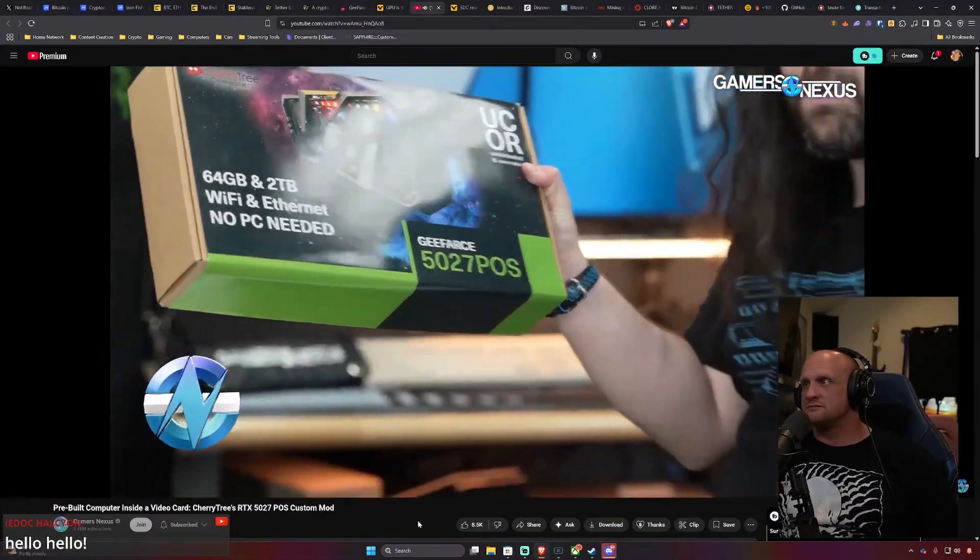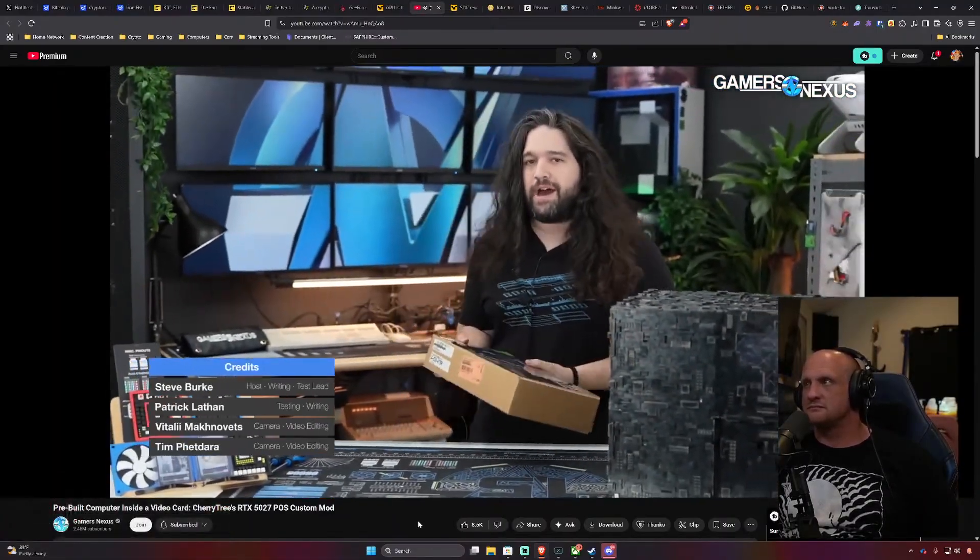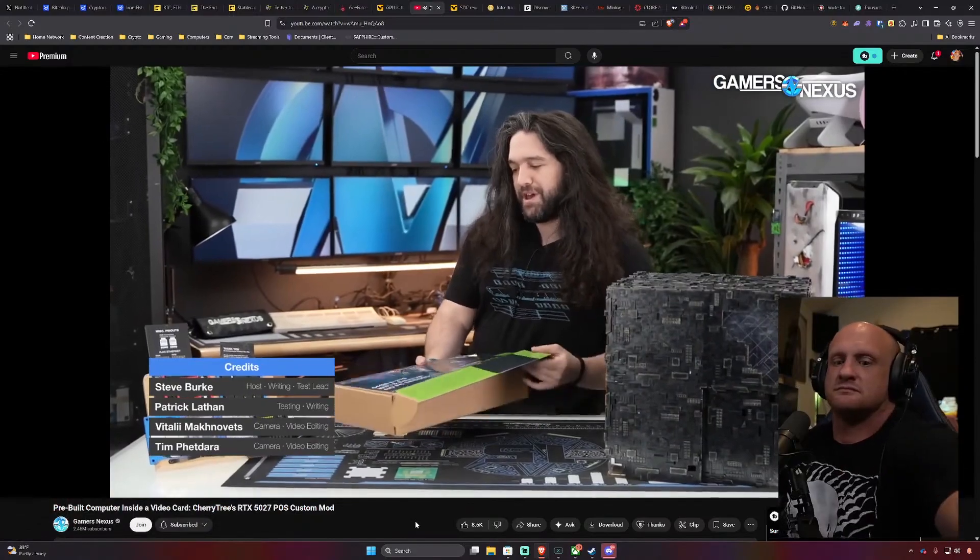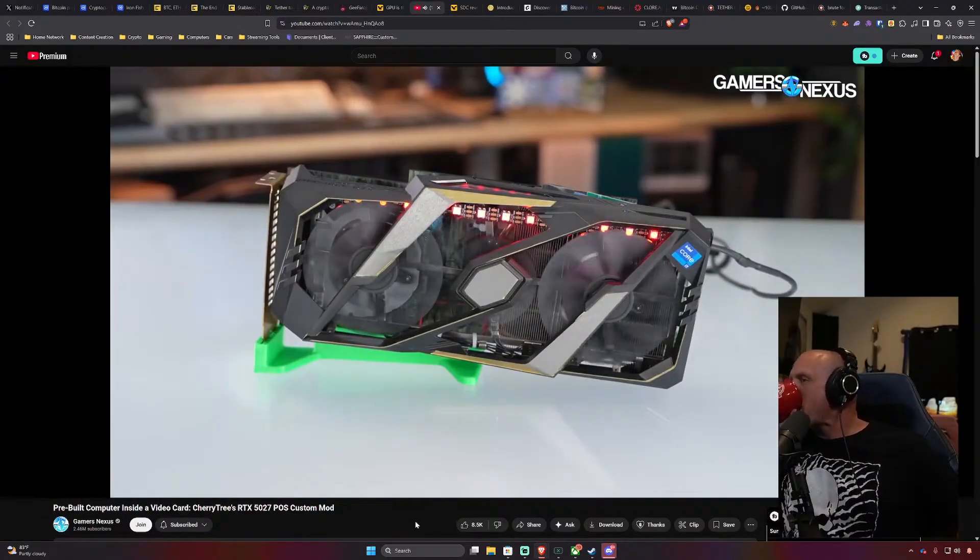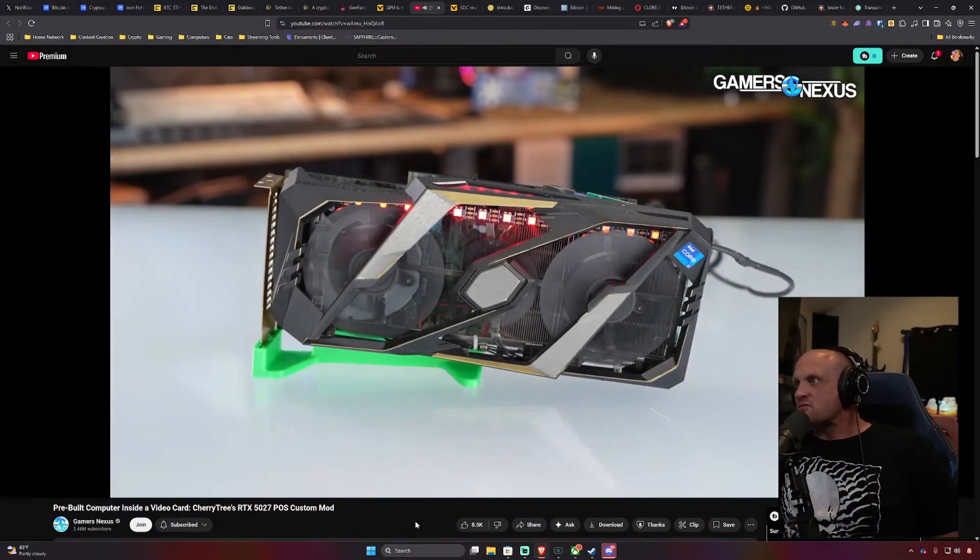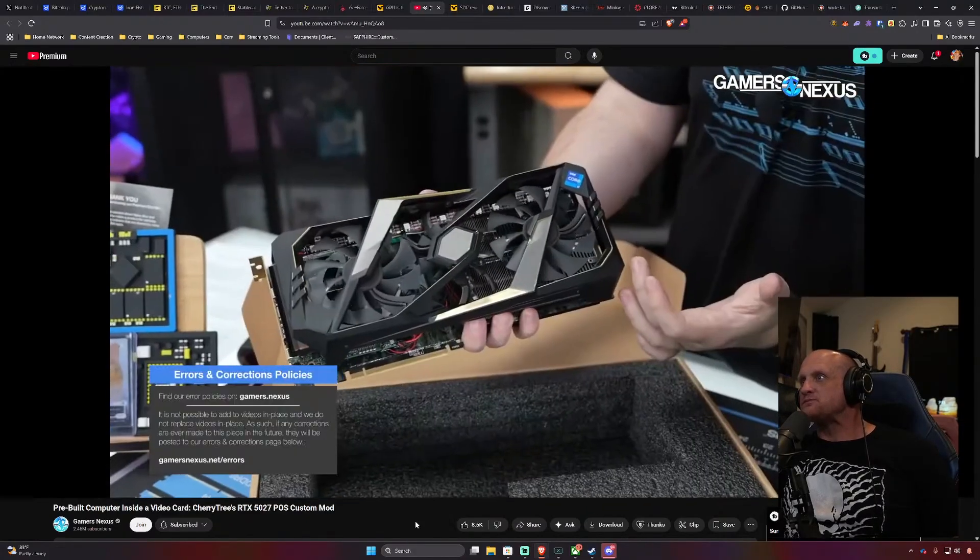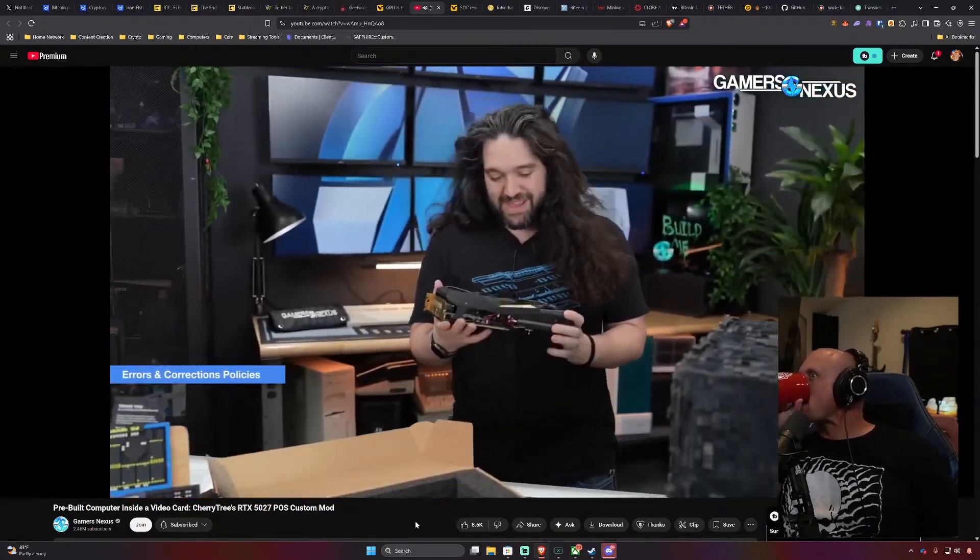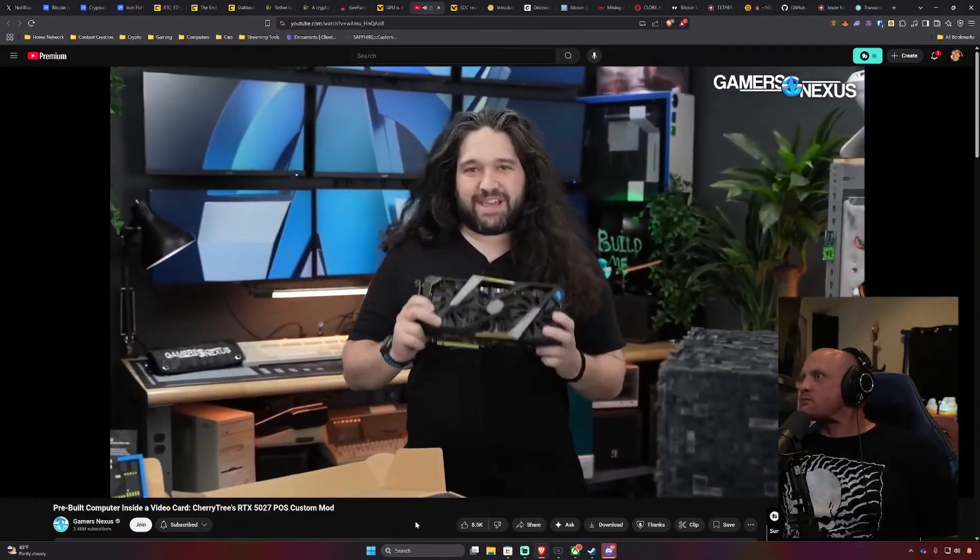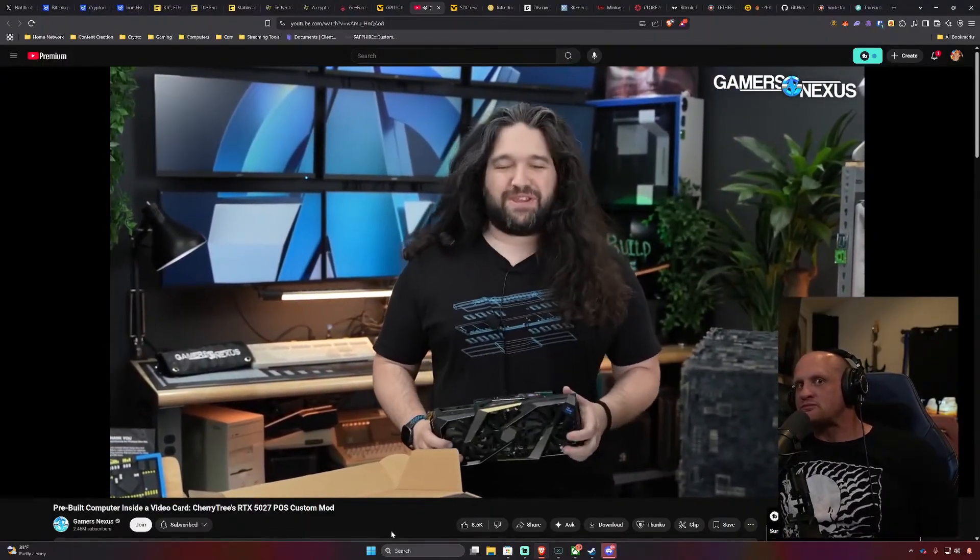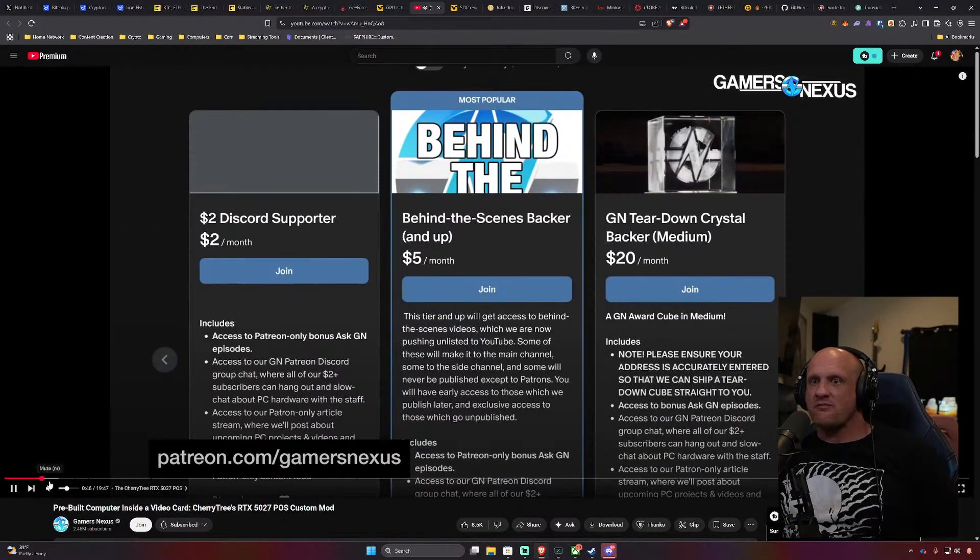It's the Piece of ROPS edition. The S is from the end of ROPS. This is the common backwards acronym. This is made by a company called Cherry Tree which we covered in a news episode a long time ago. This is a video card sort of that they built and it's actually a computer. The computer is in the video card.